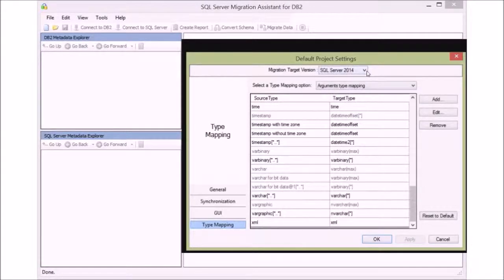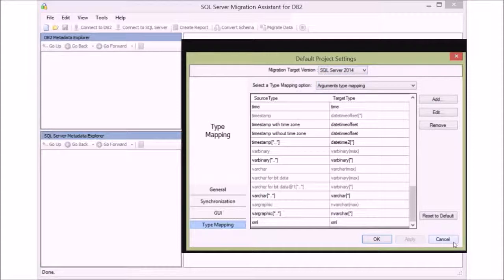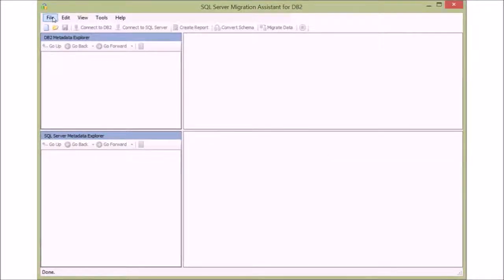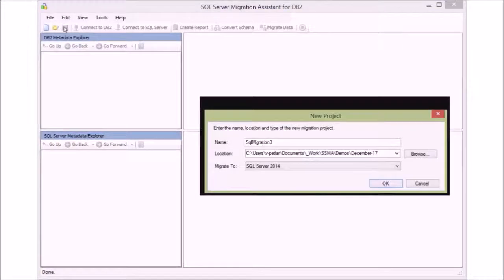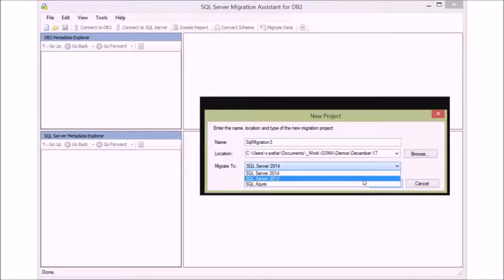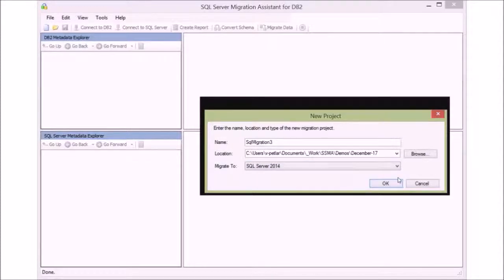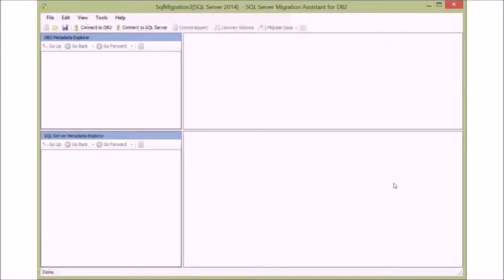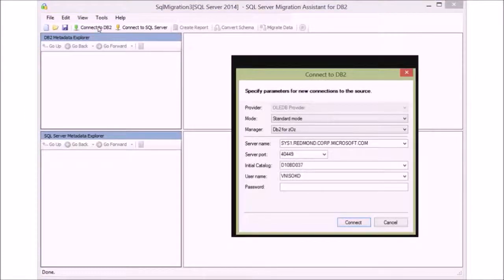There are three project types for SSMA for DB2: SQL Server 2012, 2014, and Azure SQL DB. Let's create a new project. We will connect to a z/OS DB2 database that has a small database for our example. In our new project, we now have the option to connect to the source and target databases, so let's go ahead and connect to the DB2 database to collect the schema elements for migration.